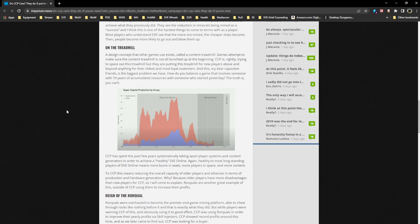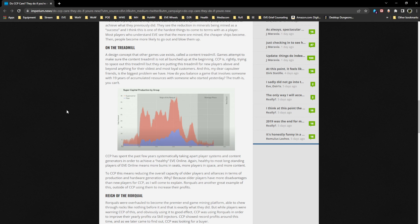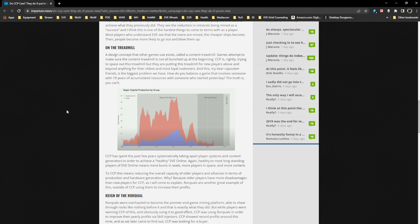A design concept that other games use exists called a content treadmill. CCP is rightly trying to space out this treadmill, but they are putting this treadmill for new players above and beyond anything for their oldest and most loyal customers. Oh god, can you guys smell the entitlement coming?